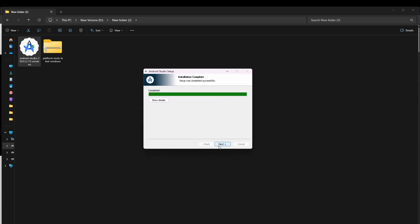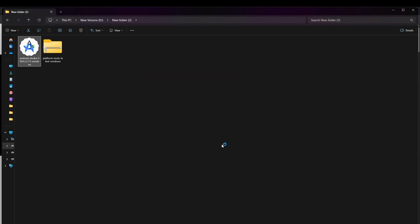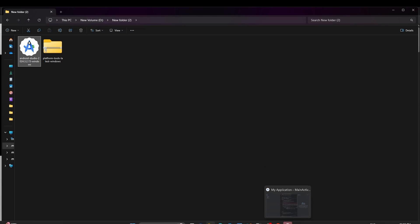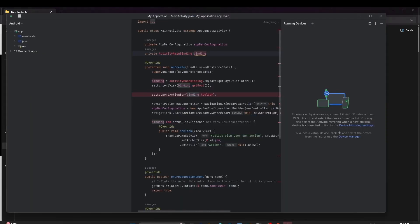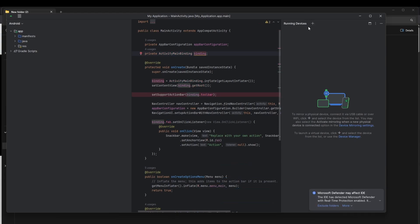As you can see the installation is completed — click Finish. After that it will automatically start and you'll be able to see Android Studio. You'll see options including Device Manager and Running Device.